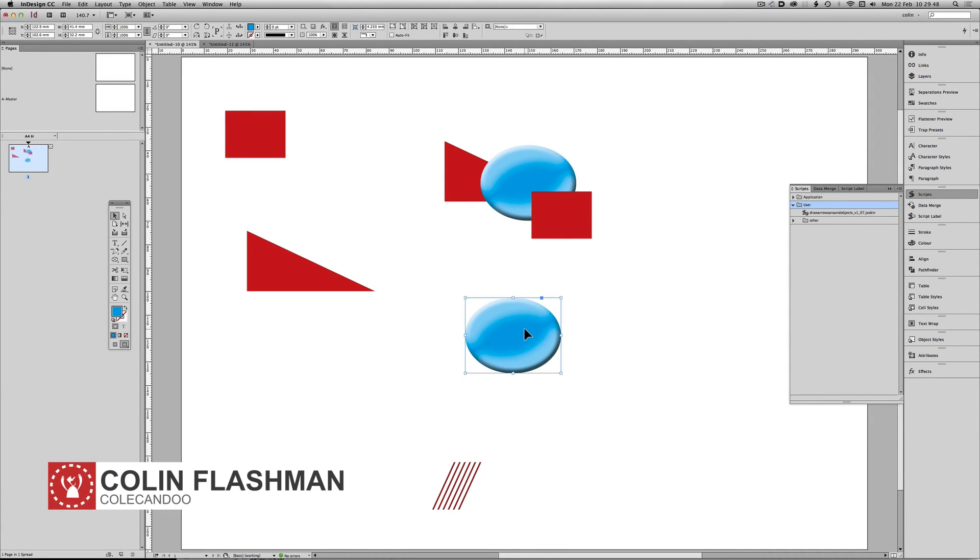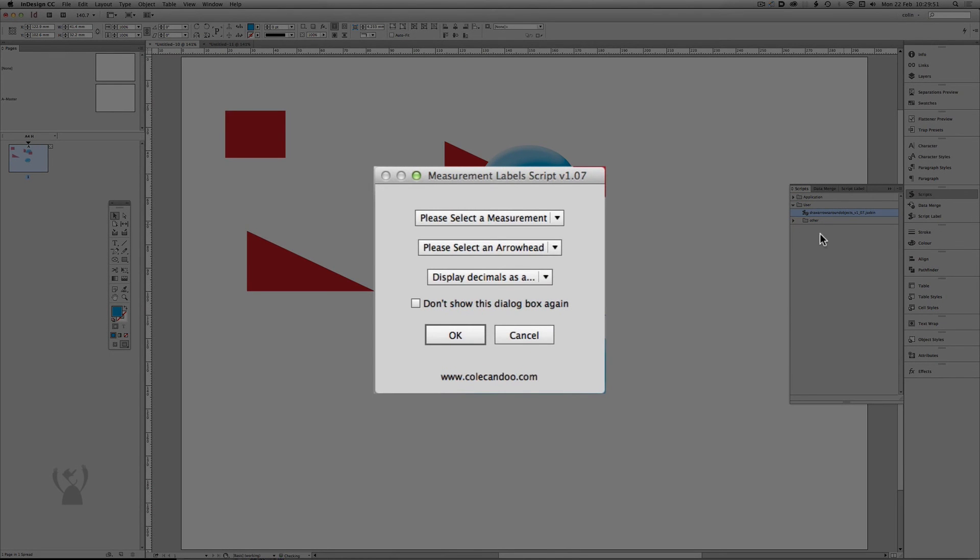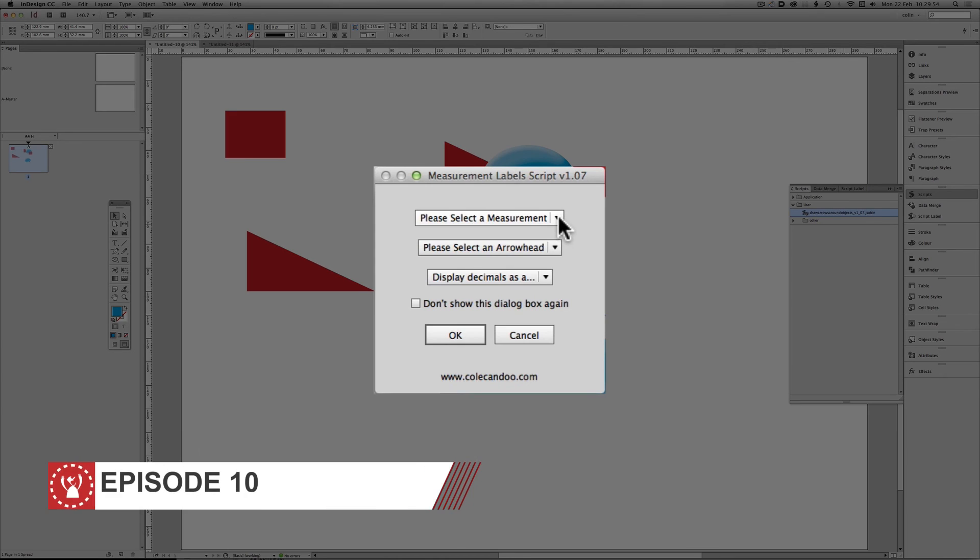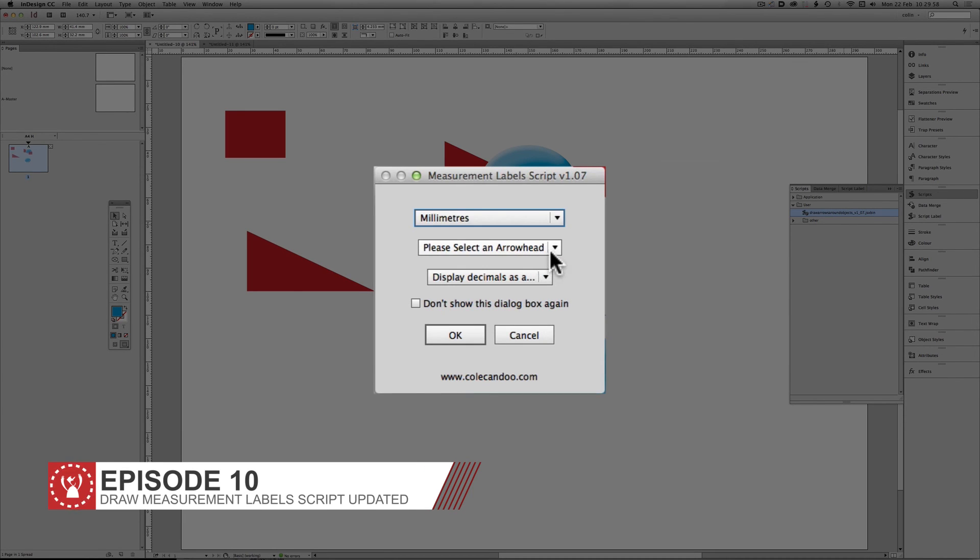We start by selecting the object, double click the script. We still have the ability to choose the measurement that we're after, so we'll use millimeters in this example.